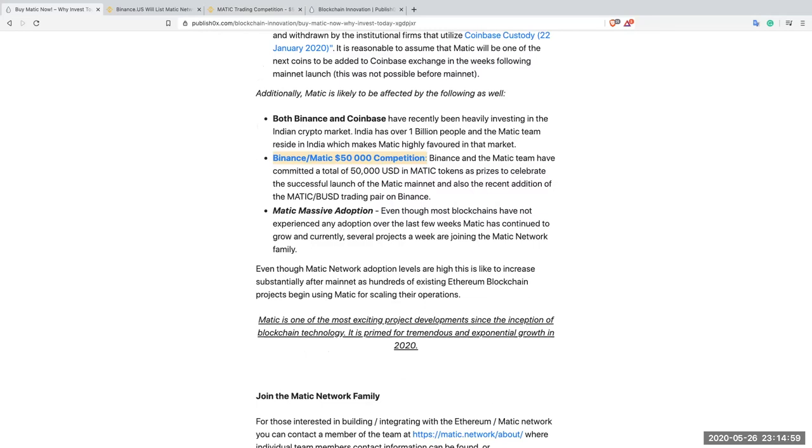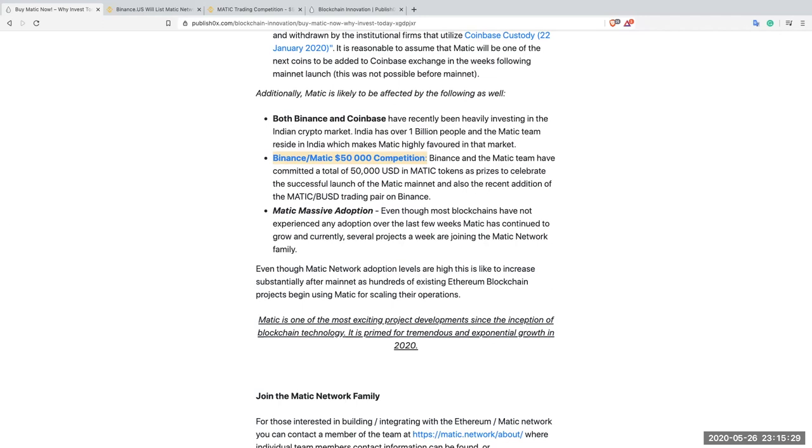The third point here, Matic massive adoption. Even though most blockchains have not experienced any adoption over the last few weeks due to the virus, Matic has continued to grow and currently several projects a week are joining the Matic network family. In reality, it's really difficult to keep up. There are just so many projects that are joining Matic and quality projects. There are also projects that are leaving other blockchains that they initially selected for their scaling ability and are moving over to Matic. I will not mention the names of these projects, but the information is available for anybody who is interested.